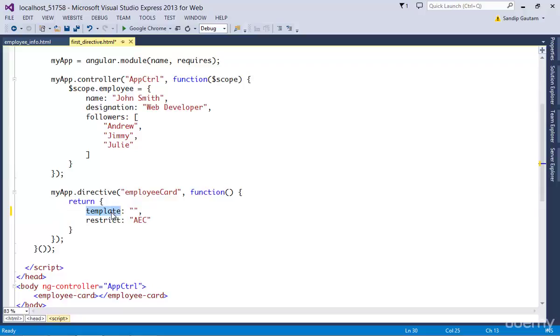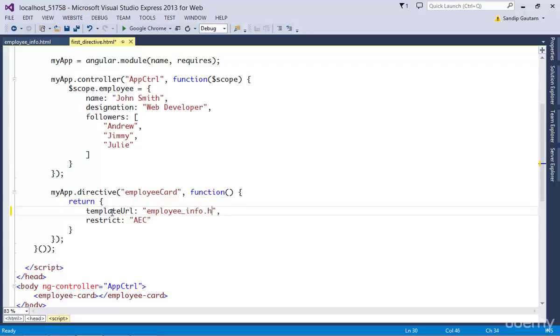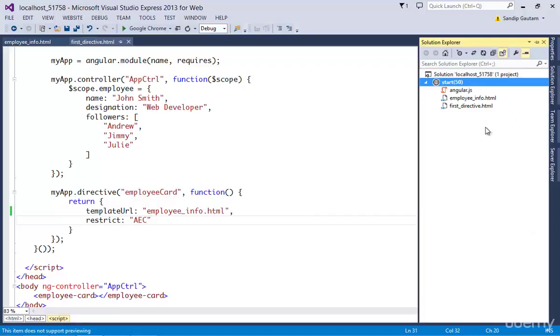Use template URL property instead of template property and specify the absolute path of the html file we have created. So our file is in the same folder, so it's simple to just use the name here.